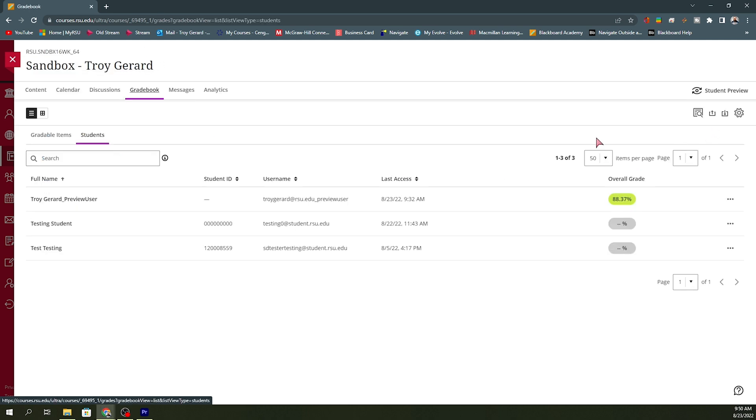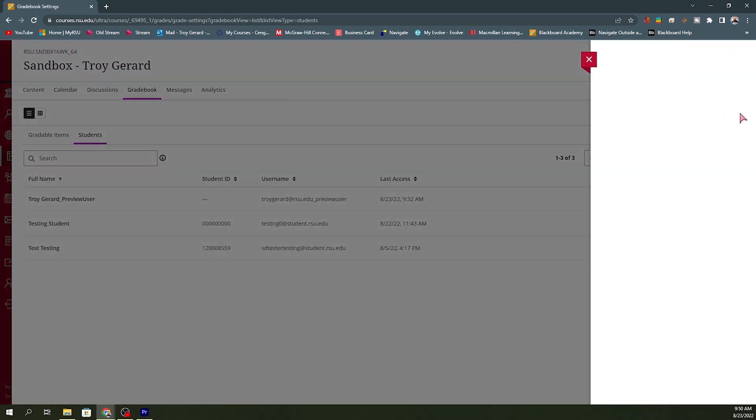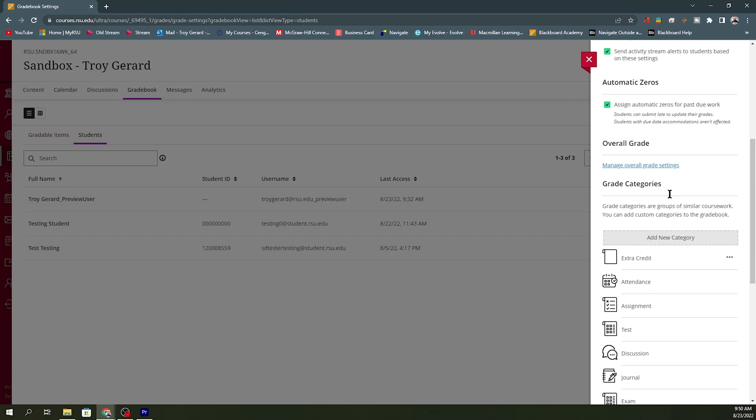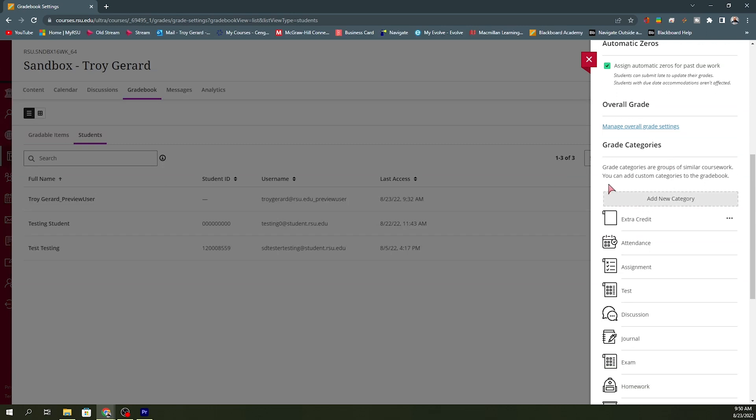So, when I go to my gradebook tab, I want to go over to the gradebook setup. And if I scroll down to the bottom, you can see that I've added a category titled extra credit. This is going to be crucial because we want to label all of our assignments that are going to be extra credit as extra credit in that category.